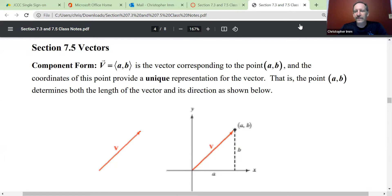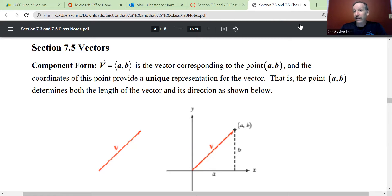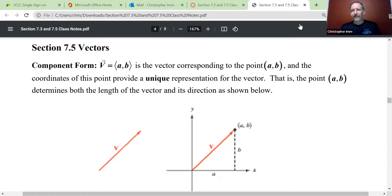Hi, this is Chris M from Johnson County Community College, and in this video we are going to be talking about vectors. We've already talked about vectors before in this course, but now we're going to be looking at them in their component form, which is going to have a lot of advantages for us.